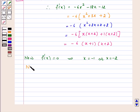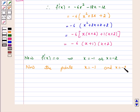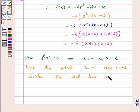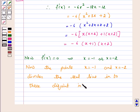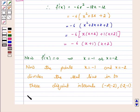The points x equals minus 1 and x equals minus 2 divide the real line into three disjoint intervals: minus infinity to minus 2, minus 2 to minus 1, and minus 1 to infinity.